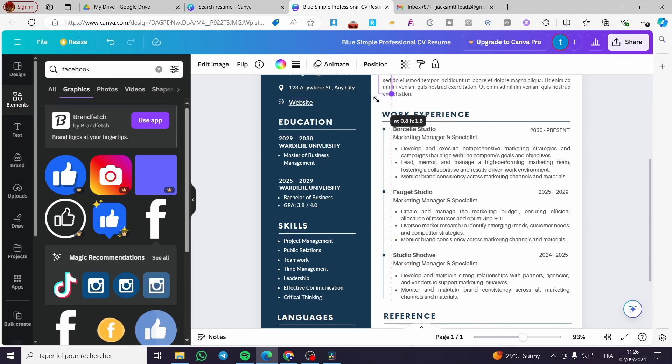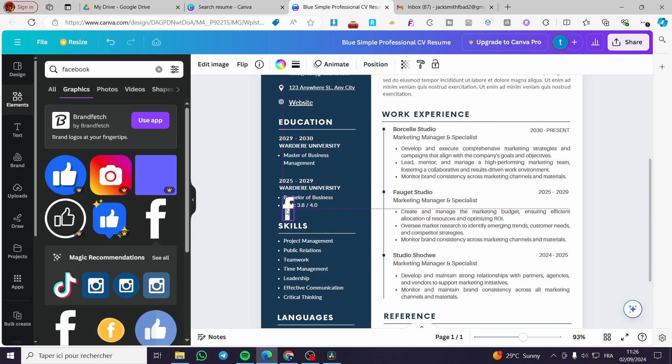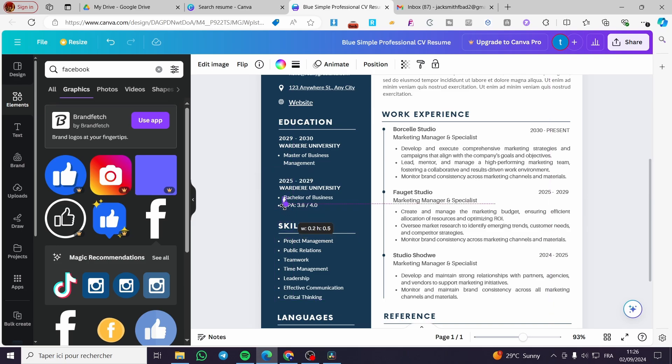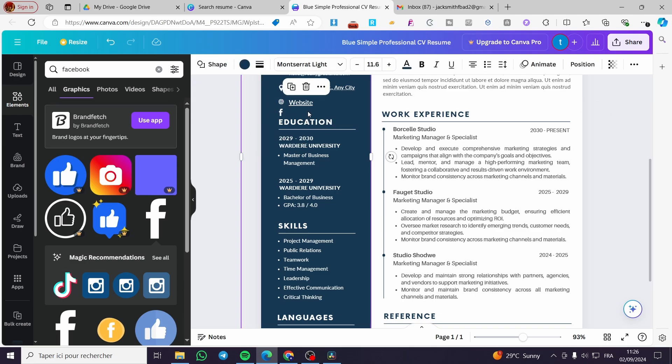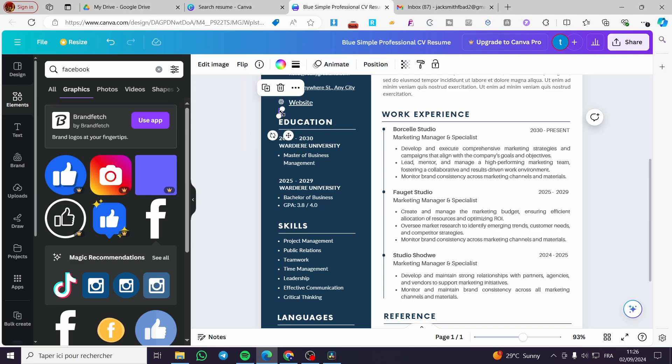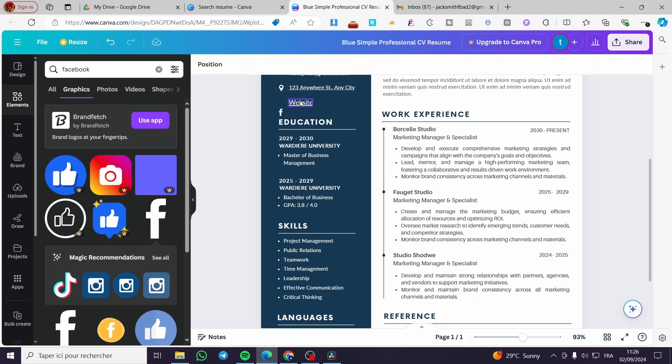We are going to make it smaller, maybe a little bit smaller than that. And here we have it. You're going to delete the website and put the Facebook icon like that.